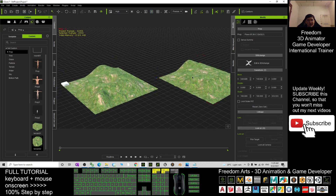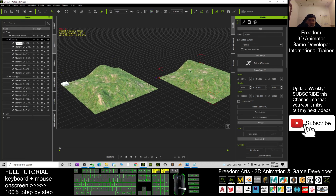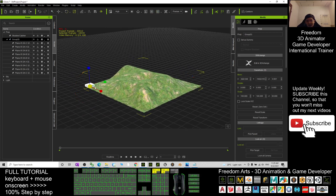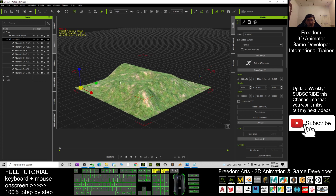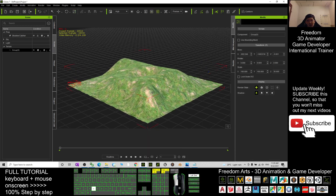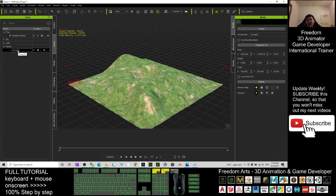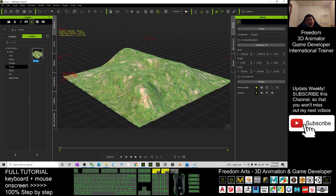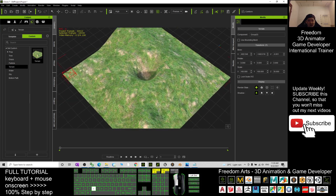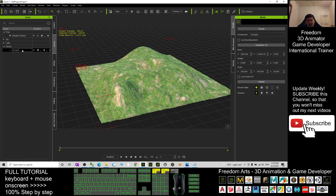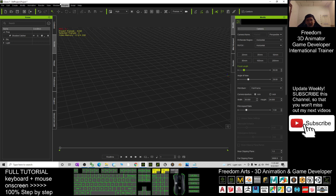Now I'll show how to convert to an actual terrain asset. Select the terrain, click the group, set it as a dummy so everything is selected, then right-click and choose Convert to Terrain. Once converted, go to Content, save as a new terrain by clicking plus — and now this terrain can be repeatedly used for any 3D animation. To remove it from the scene, go to the scene view, select it, and press Delete.